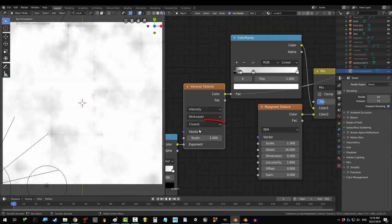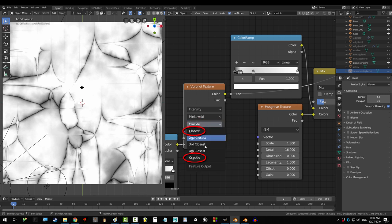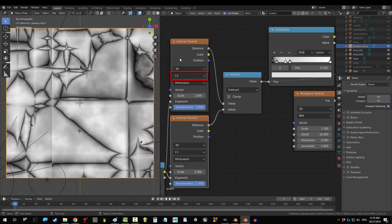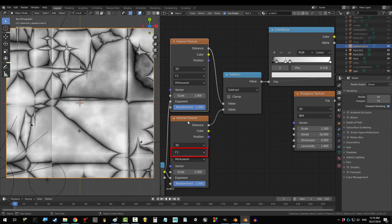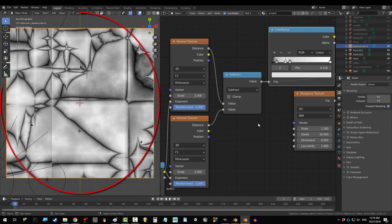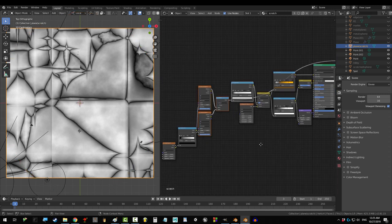The last thing is, you might have noticed that the 2.8 options for closest and crackle are gone. If you would like to create the crackle effect, you're gonna have to use two Voronoi nodes with one set to F2 and the other set to F1. Drag them both into a subtract node and then drag that into a color ramp. Not really sure why, but that's the only way to do this now.